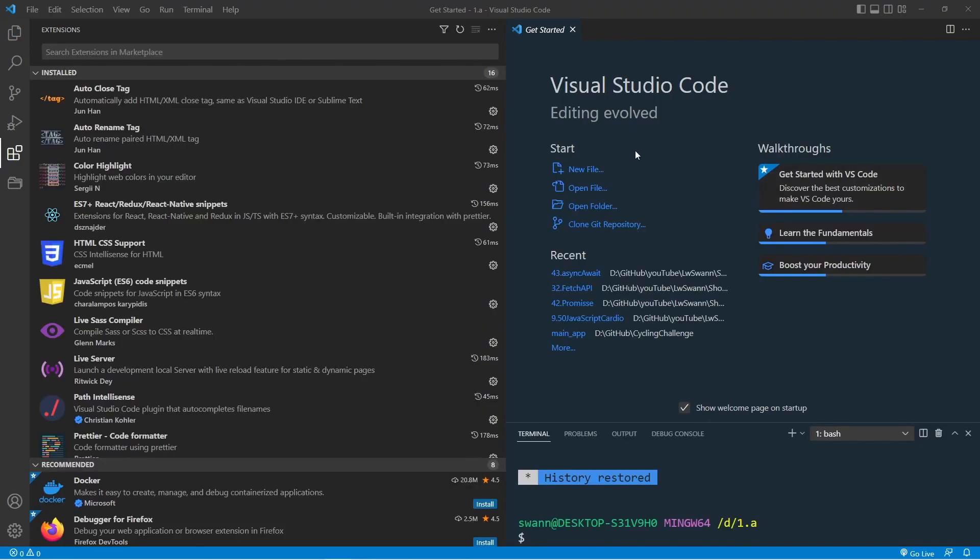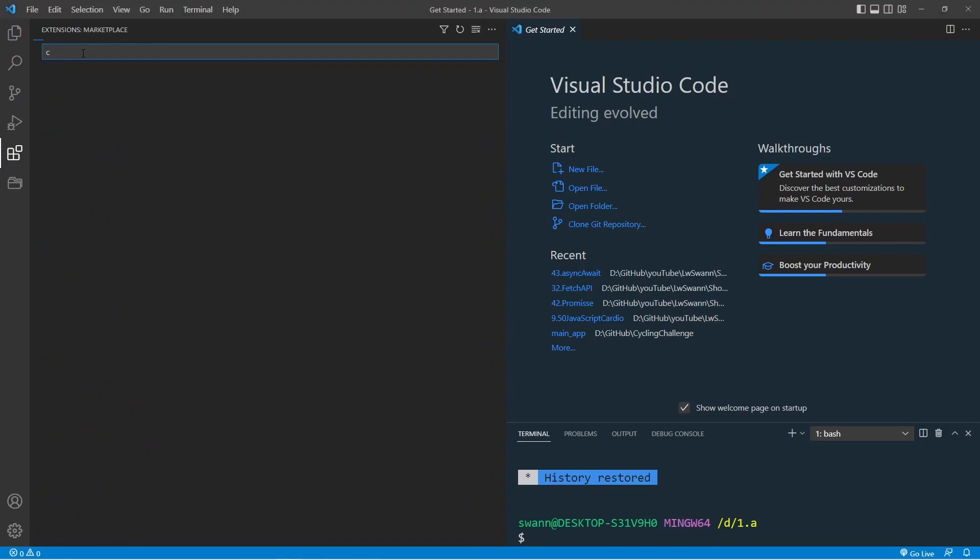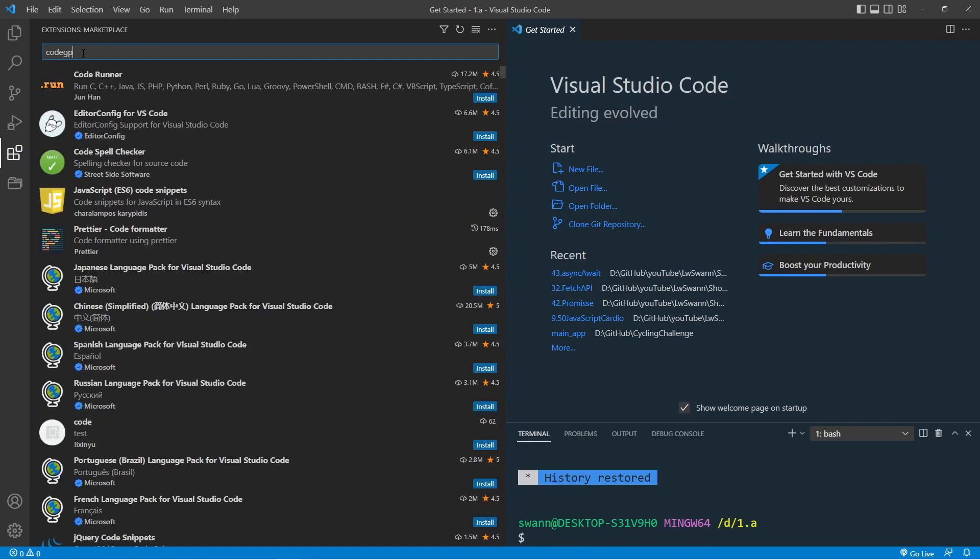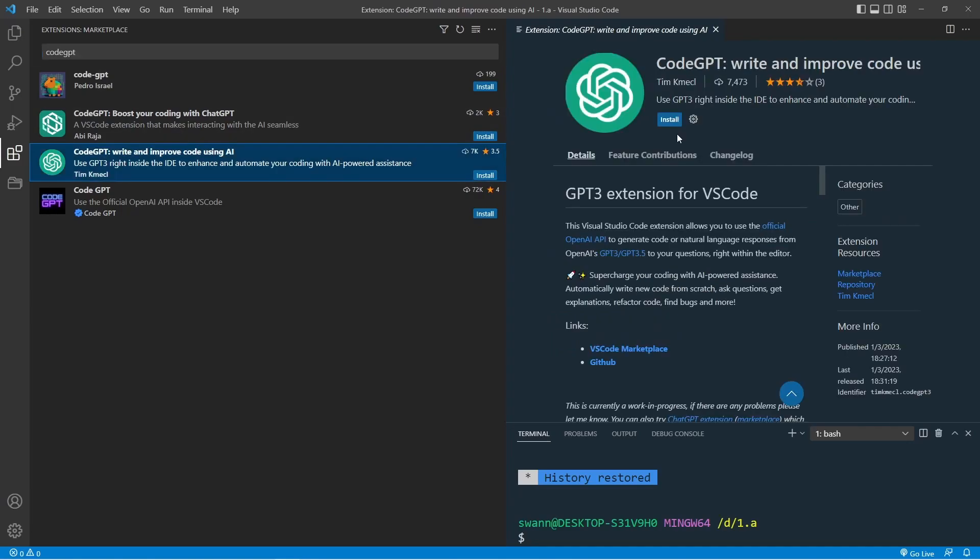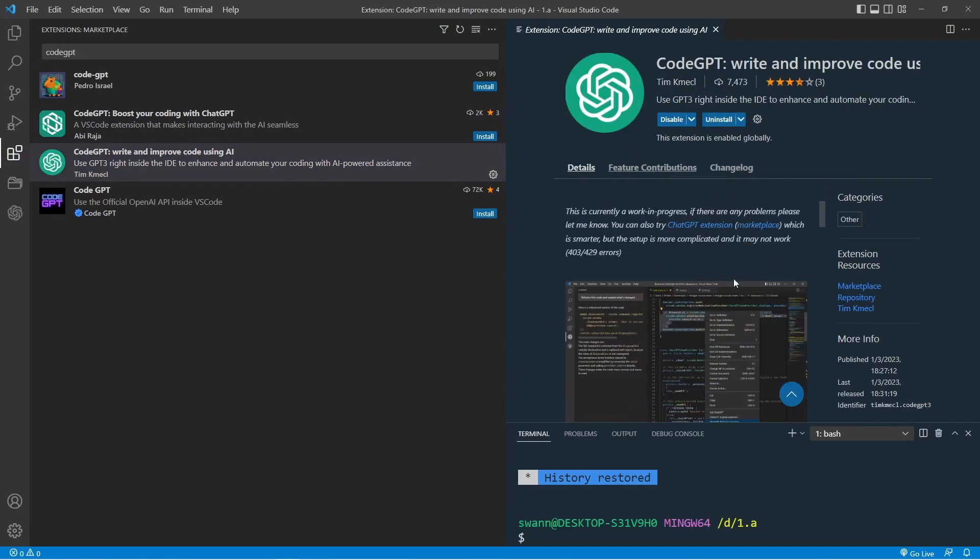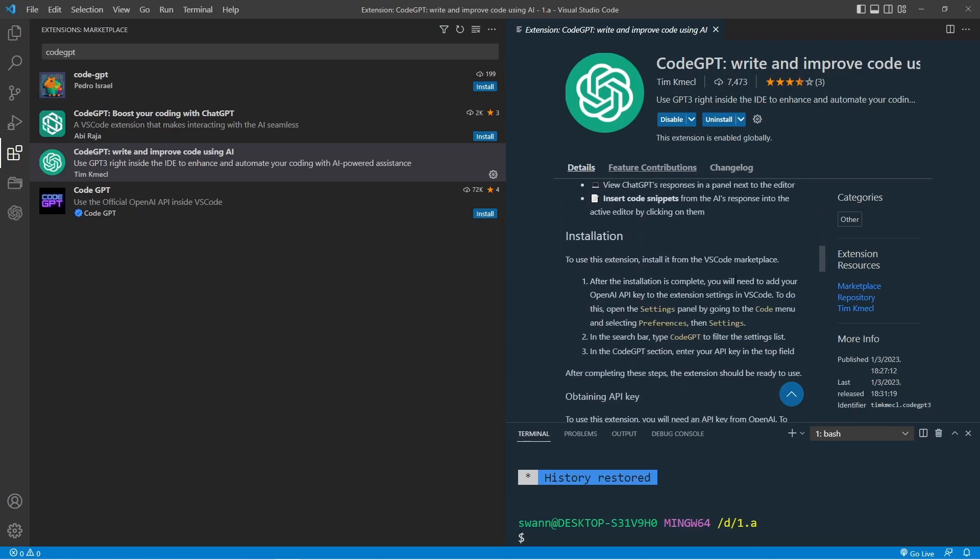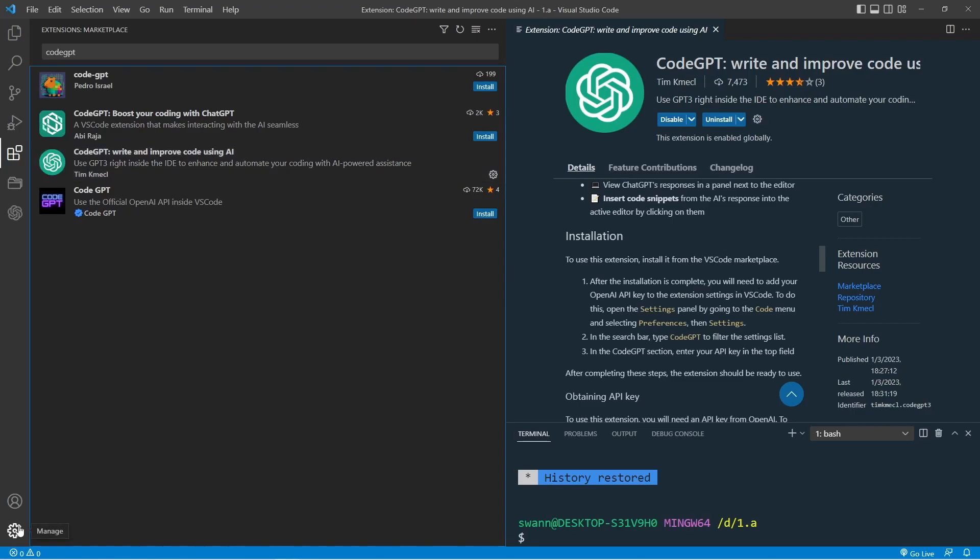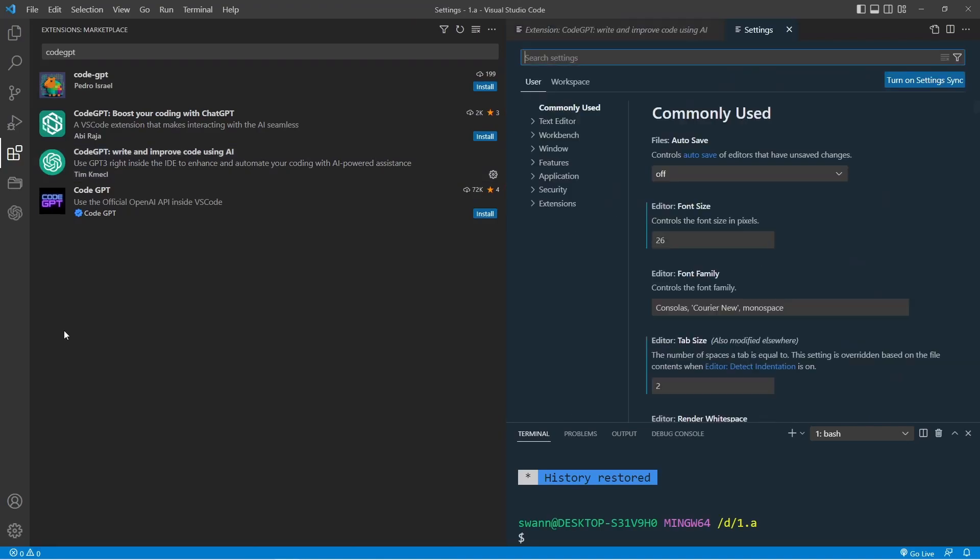Now let's install the other extension. I have already uninstalled the ChatGPT extension. In the search bar, type in CodeGPT and choose the extension 'write and improve code using AI.' Click on install and scroll down to see the installation process. In order to use this extension, we must add our API key to the settings.